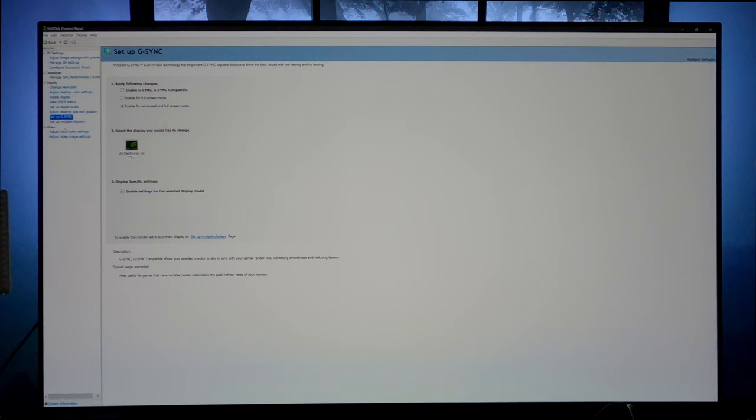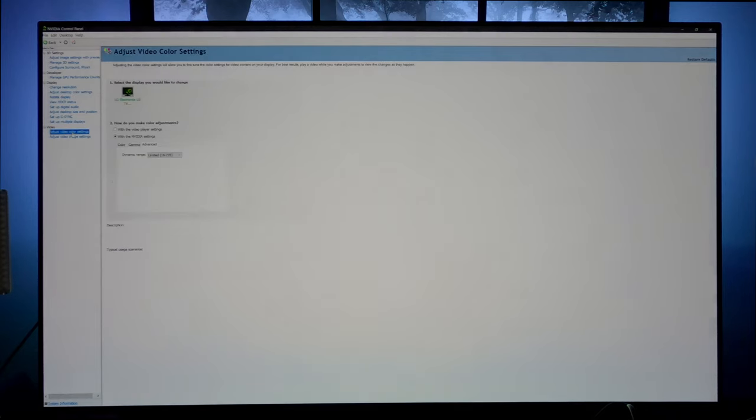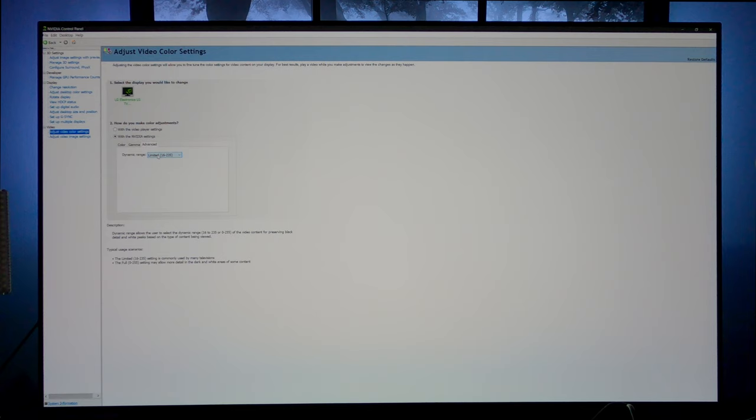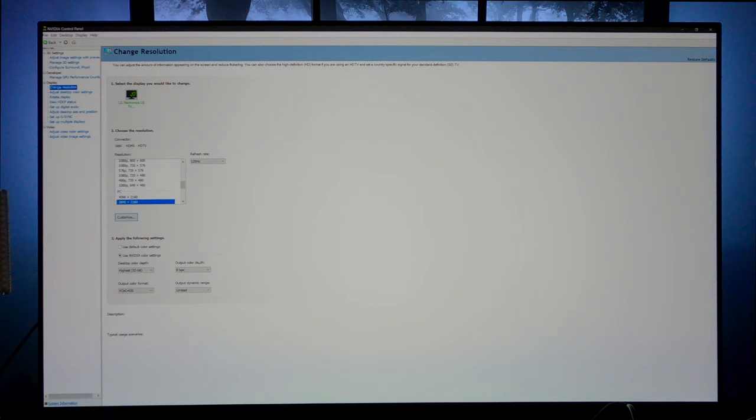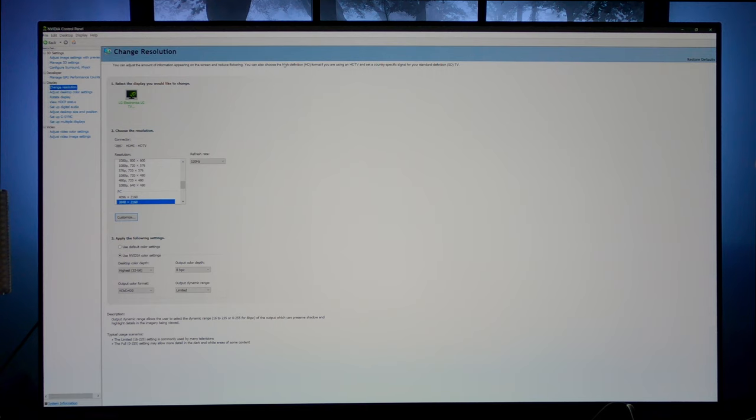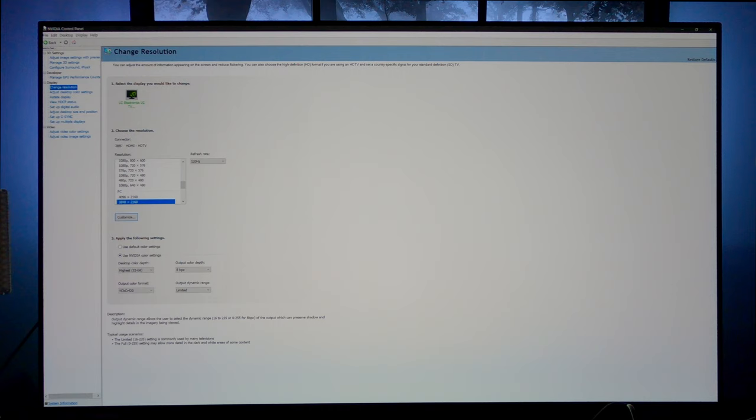Now, one more thing you could go to adjust video color settings down here. You want to make sure under the NVIDIA settings advanced, your dynamic range remains at limited. Because as I said before, under the change resolution, you're at limited here. So you just want to make sure that they match up. Otherwise, you could be getting black crush issues. You could be getting a picture that's washed out. You could just be getting some minor issues there with compatibility. So keep everything at limited. And then there's also one setting within the LG C10 settings itself that you're going to want to change too, to make sure that you're getting the best possible picture.